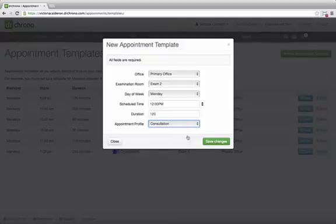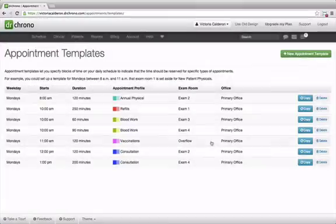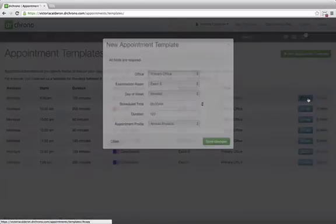In order to create an appointment template, you must have created an appointment profile, and then you can save the changes.